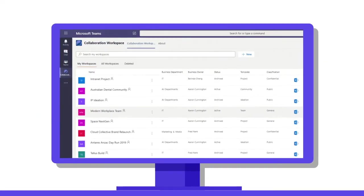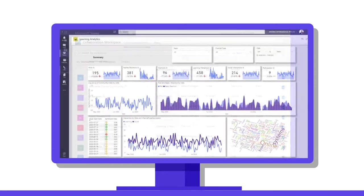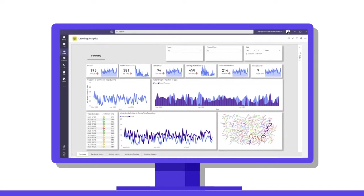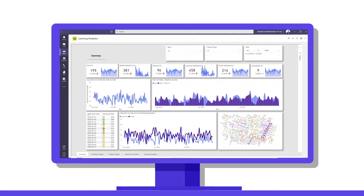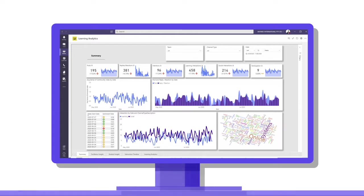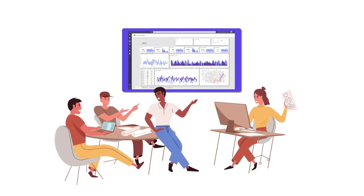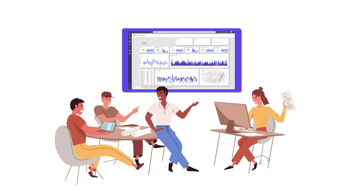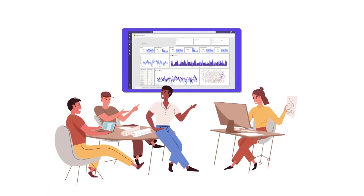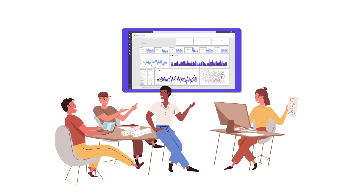End users will have no trouble navigating and accessing relevant Teams. Administrators can gain greater insights into the use of Teams and respond with informed, effective actions, thanks to the wide range of analytics.